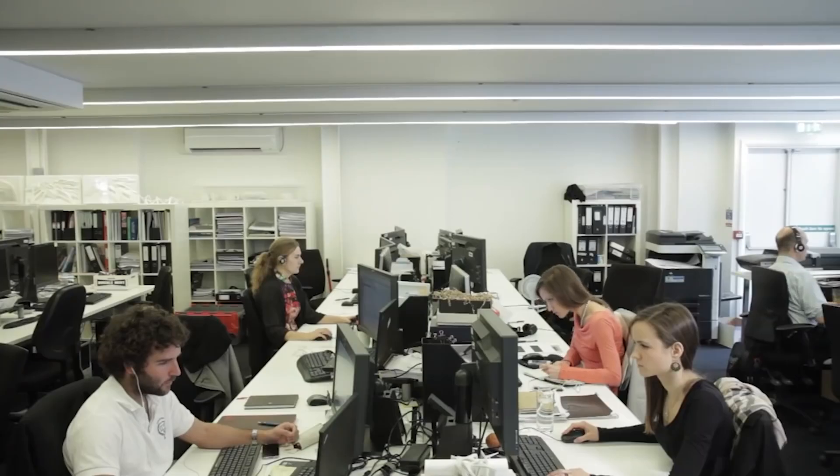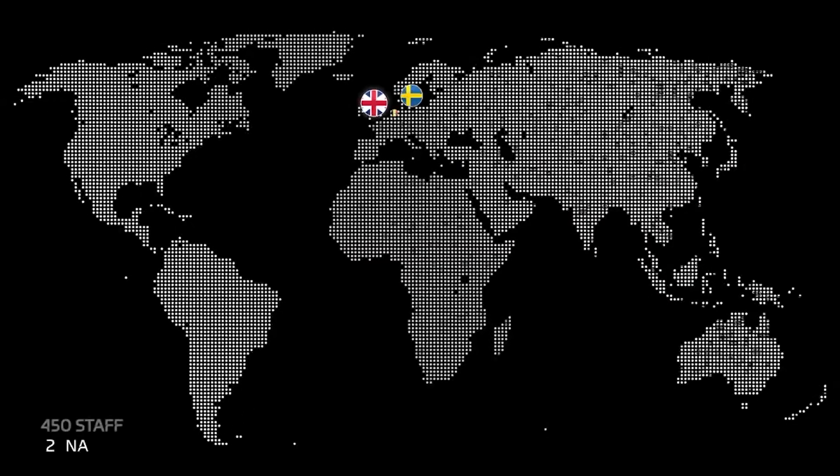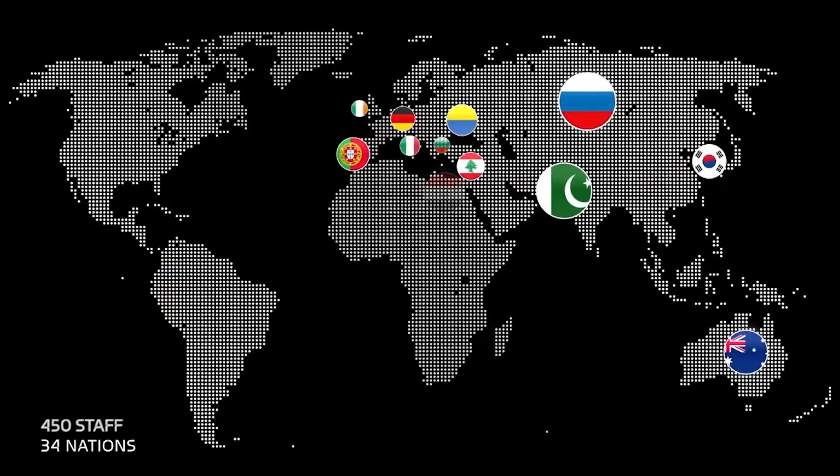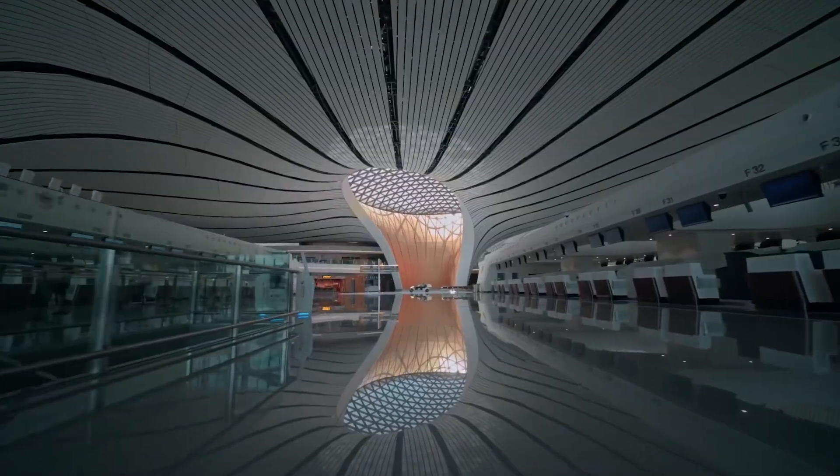Zaha Hadid Architects is now already more than 40 years old. We are currently 450 people strong. We have projects all around the world, roughly now around 1,000, and we are doing projects of all scale.